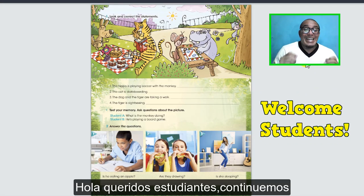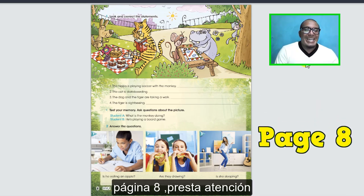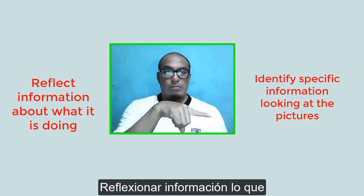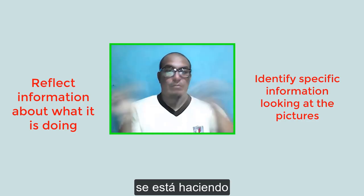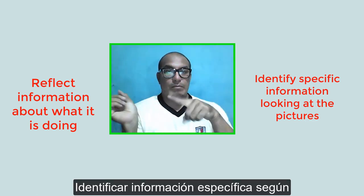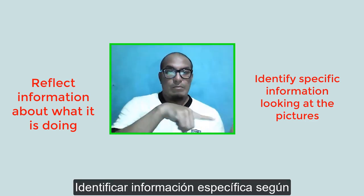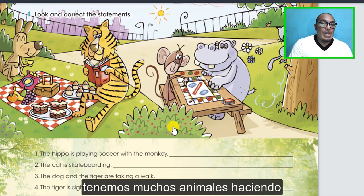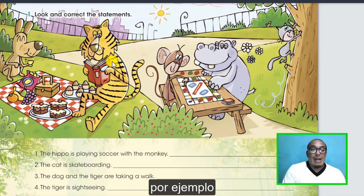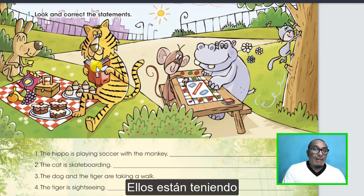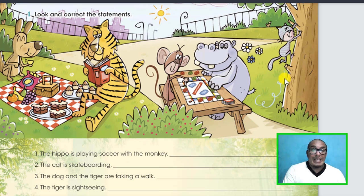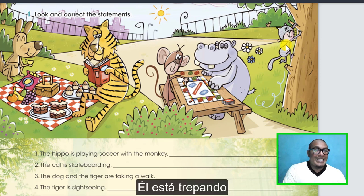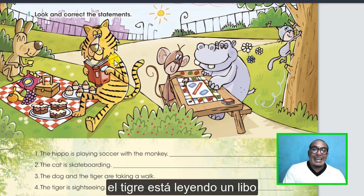Hello students, let's continue page number eight. Pay attention - the objectives are to reflect information about what it is doing and identify specific information. Looking at the pictures in this activity, number one, we have a lot of animals doing different activities. For example, they are having a picnic, they are playing board games, it is climbing, and a tiger is reading a book.